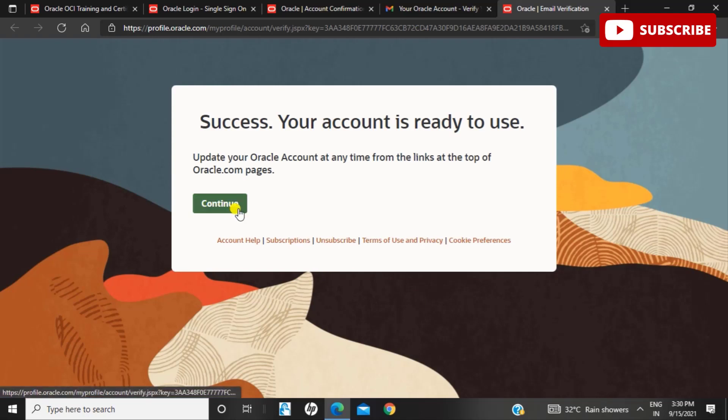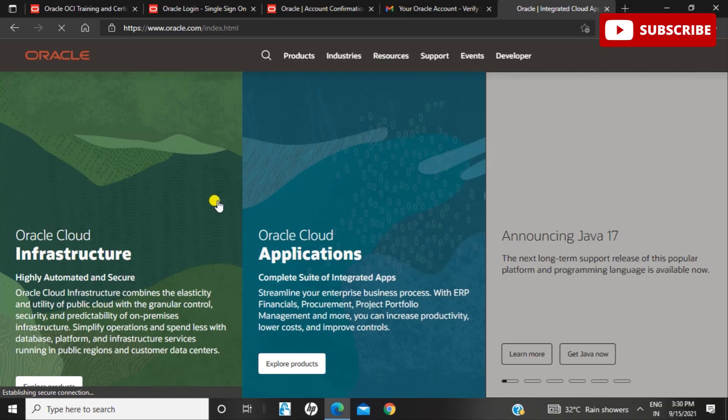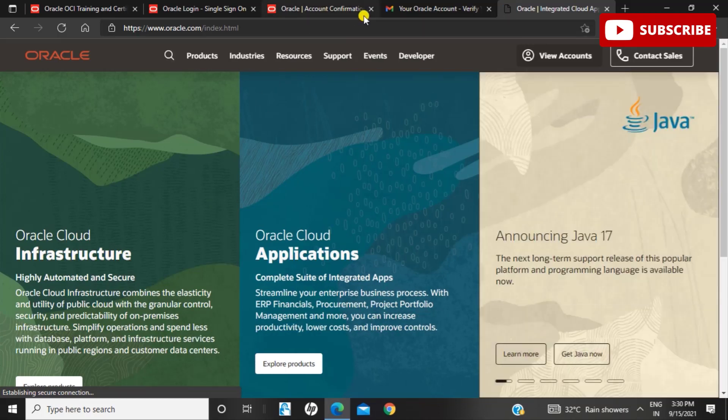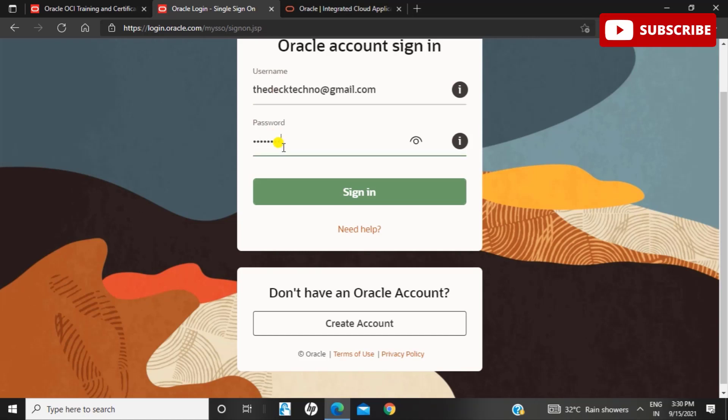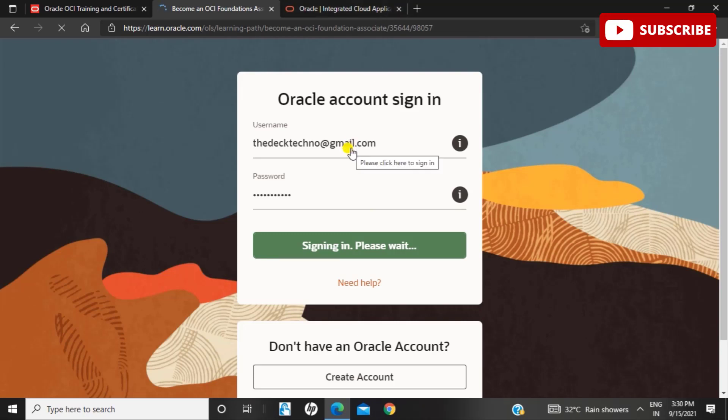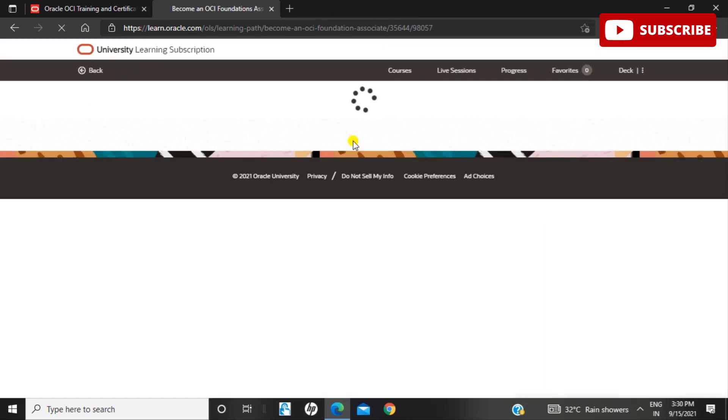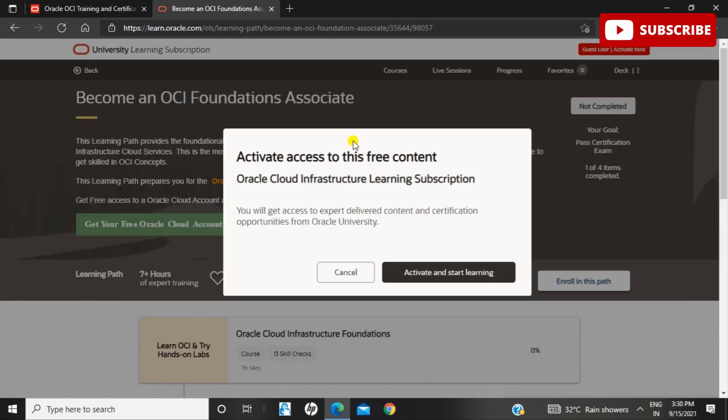As you scroll down, you can see update your Oracle account at any time. Your account is now ready for use—click on Continue. Once you click Continue, you'll be redirected to the login page. Go back to that page where you signed in and log into your account. I'll just log in and click Sign In. Once signed in, I'll be redirected to my account and can see all the courses I have to complete to get the free certification.